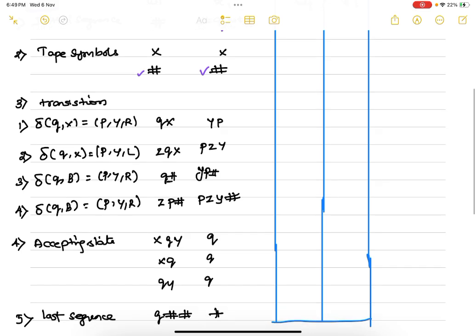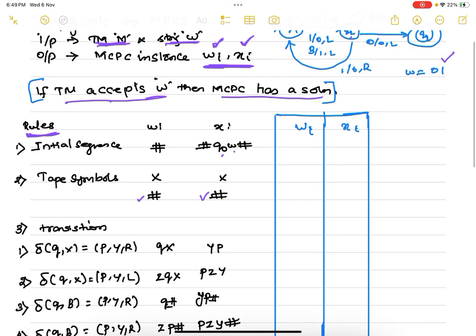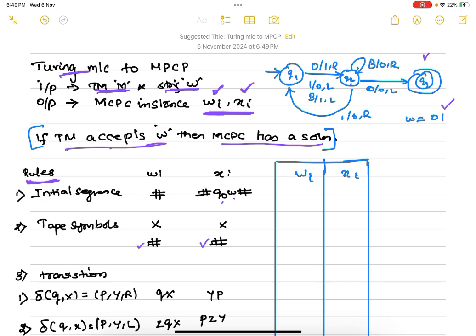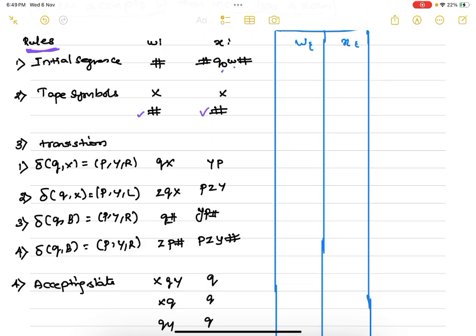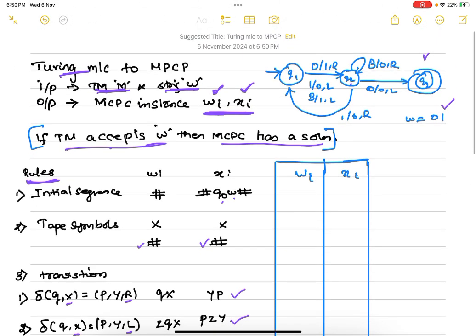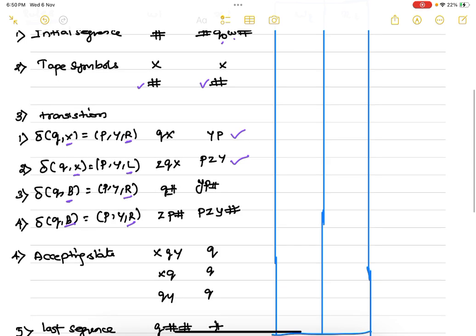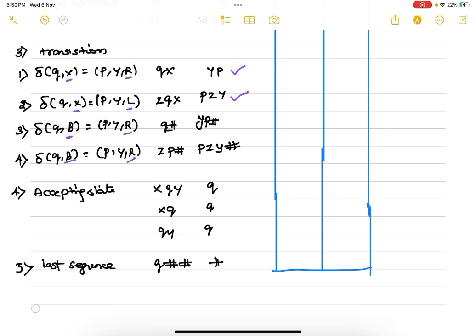The third rule handles transitions. The transitions are categorized into four classes: tape symbol with right move, tape symbol with left move, blank with right move, and blank with left move. We classify all transitions of the Turing machine according to these four cases and accordingly update the w list and x list. The fourth rule is for the accepting state.